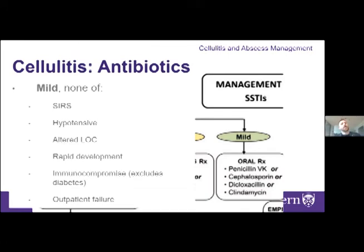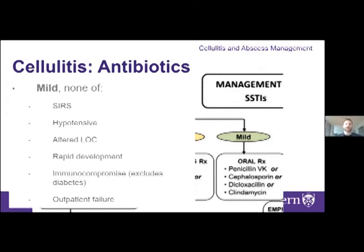Mild cases of cellulitis have none of the following: no systemic symptoms like SIRS, hemodynamic instability, or altered LOC; no rapid development of rash; not severely immunocompromised (excluding diabetes); no outpatient failure from previous antibiotics. The overall management principle is to choose narrow-spectrum oral beta-lactam antibiotics for gram-positive cocci if there's no allergy. Routine blood cultures are generally not recommended for these mild cases.